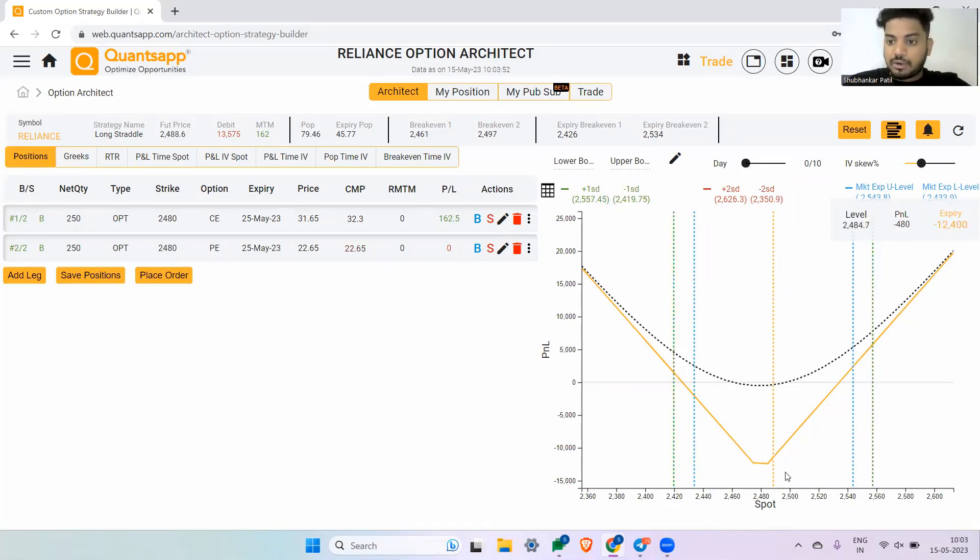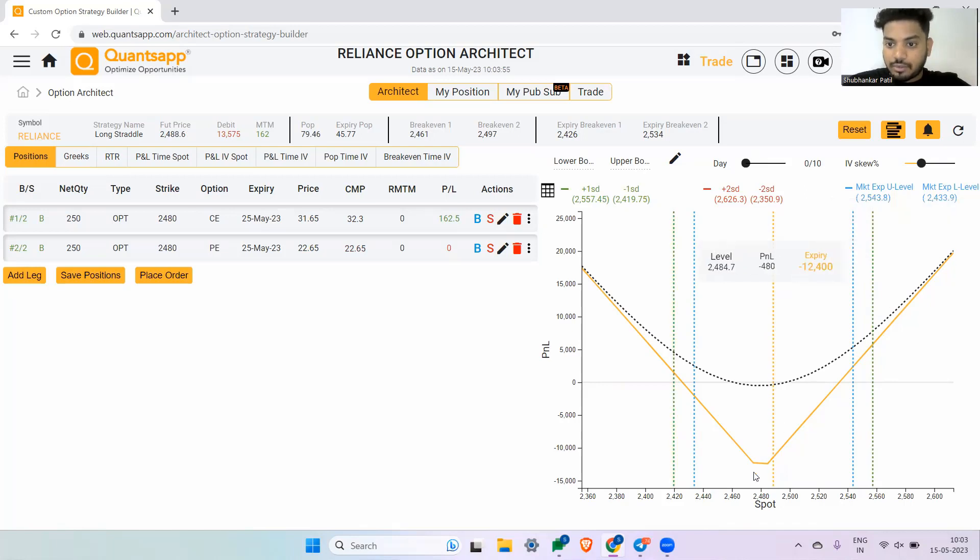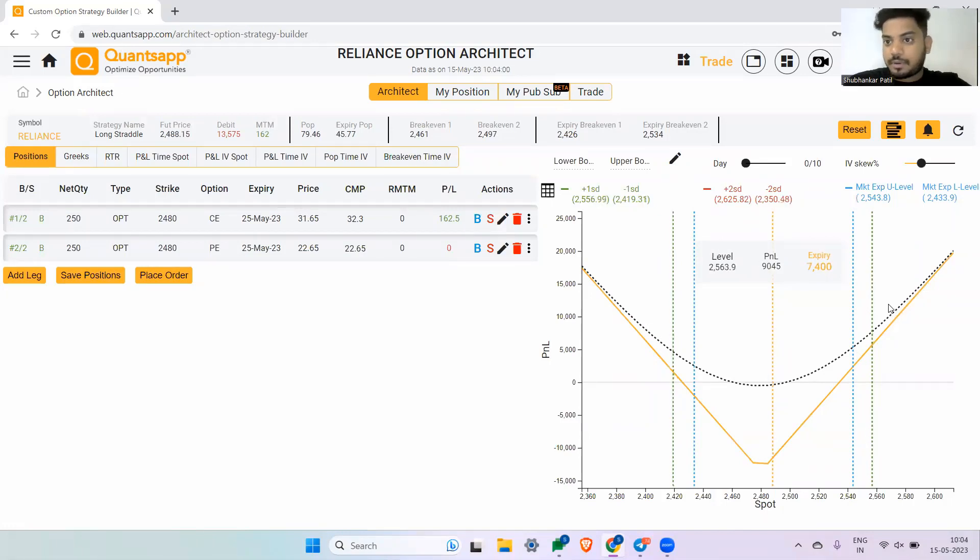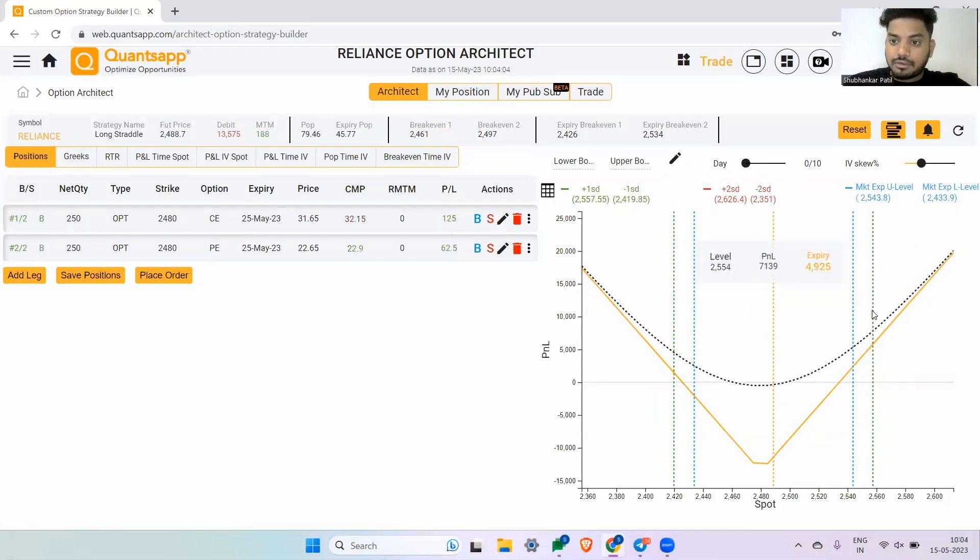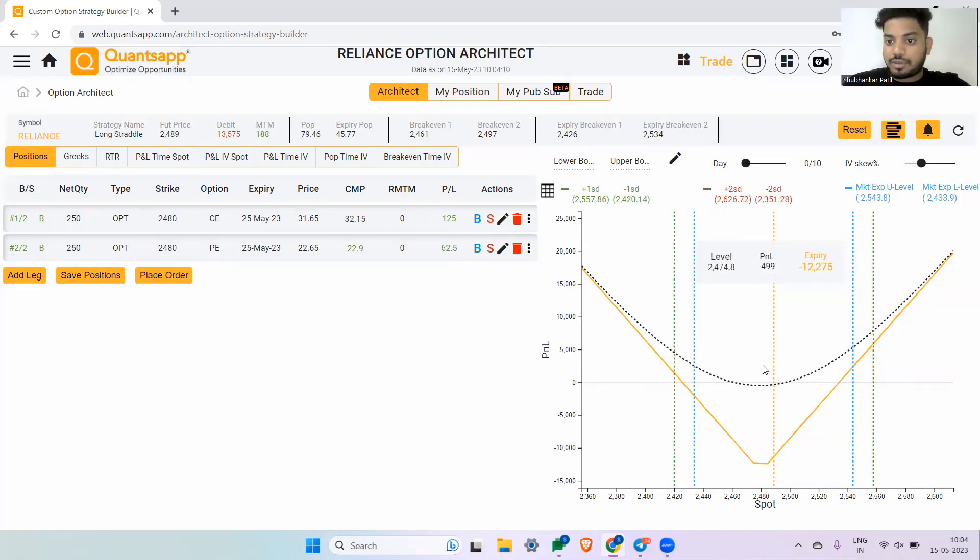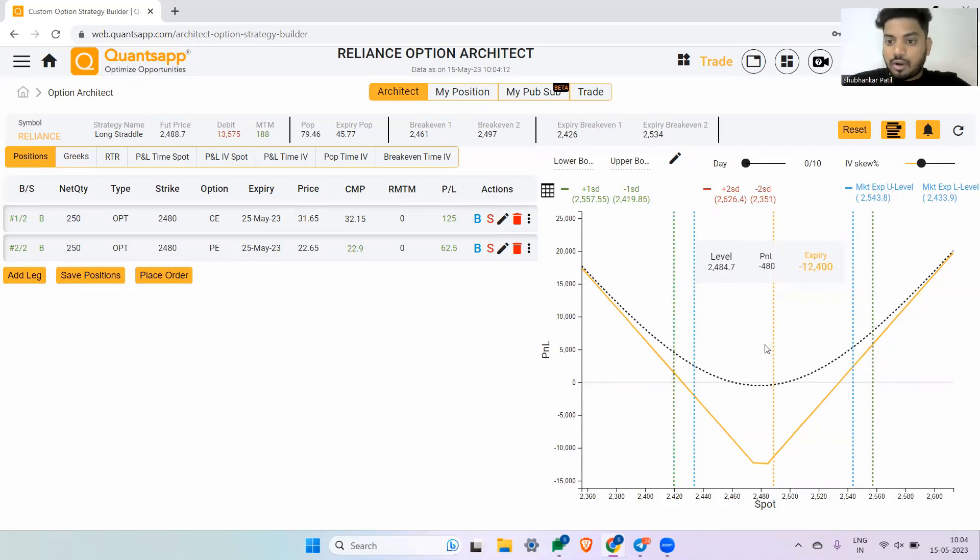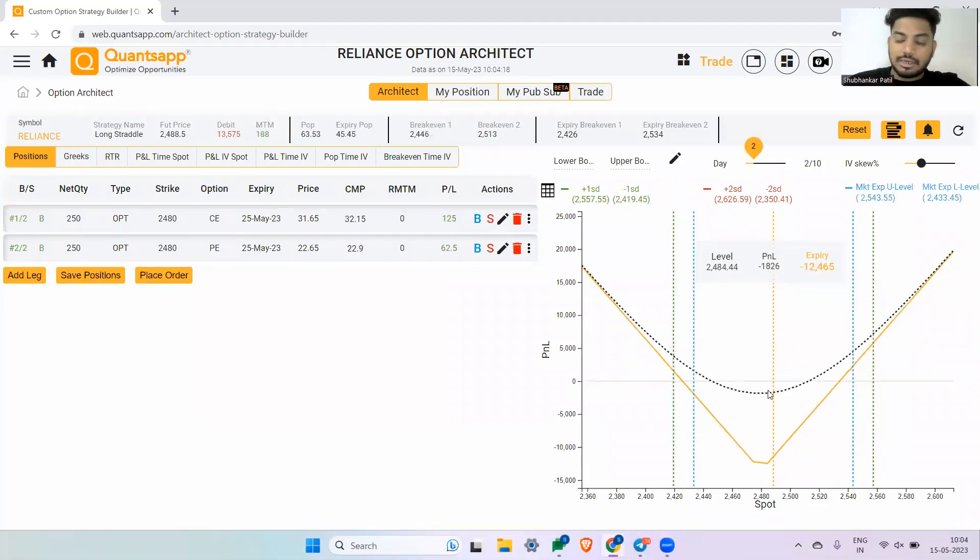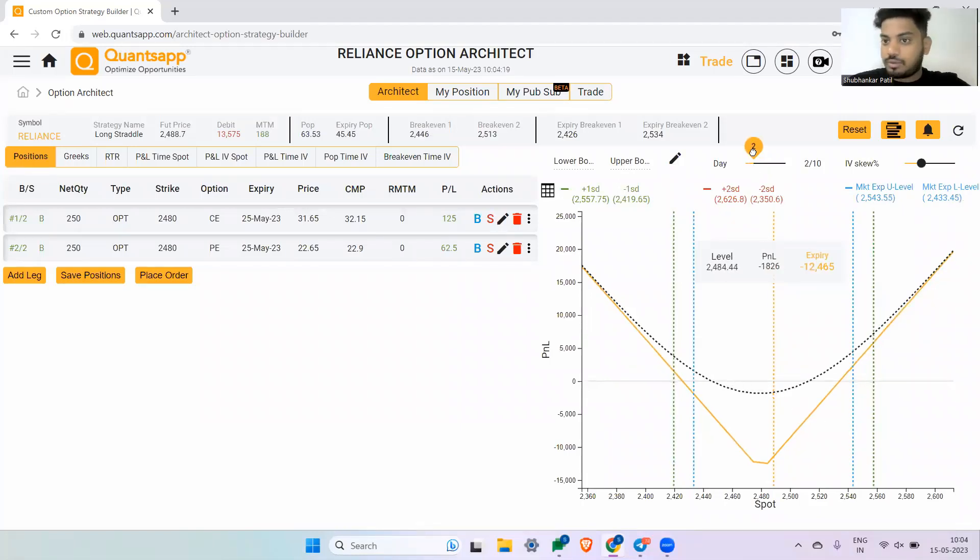In this graph, the orange line shows us the P&L as on expiry. That means if you hold this strategy till the expiry date, at what level how much profit or loss you will make. The blank dotted curve shows us the T plus N P&L, which means if you are holding this strategy for zero days to the end of the day, or for two days, at what level how much profit or loss you would make in this option strategy.